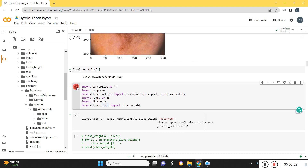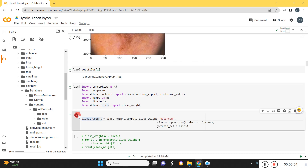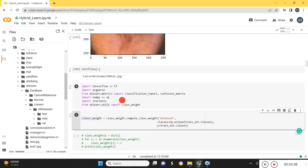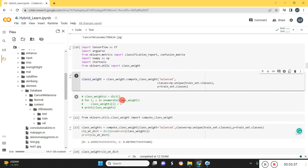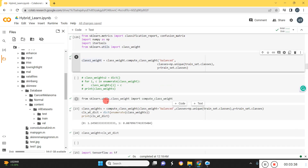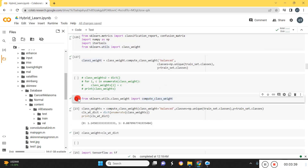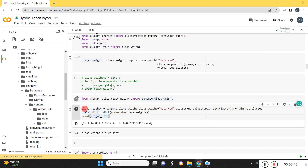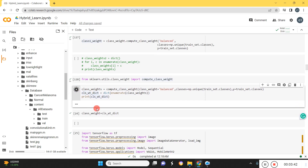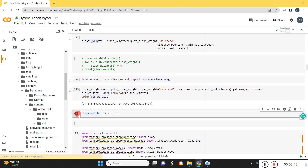Now I'm loading all the required files and assigning the class weights, then loading the utilities.